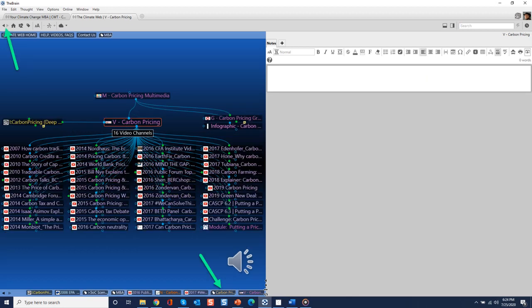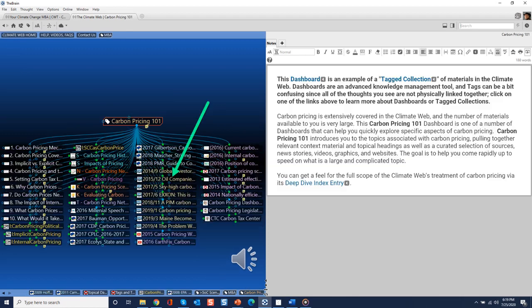You will no longer see the tagged collection, but you can quickly return to the tag collection via your browser's backspace key or via the breadcrumb trail of thoughts at the bottom of your screen.